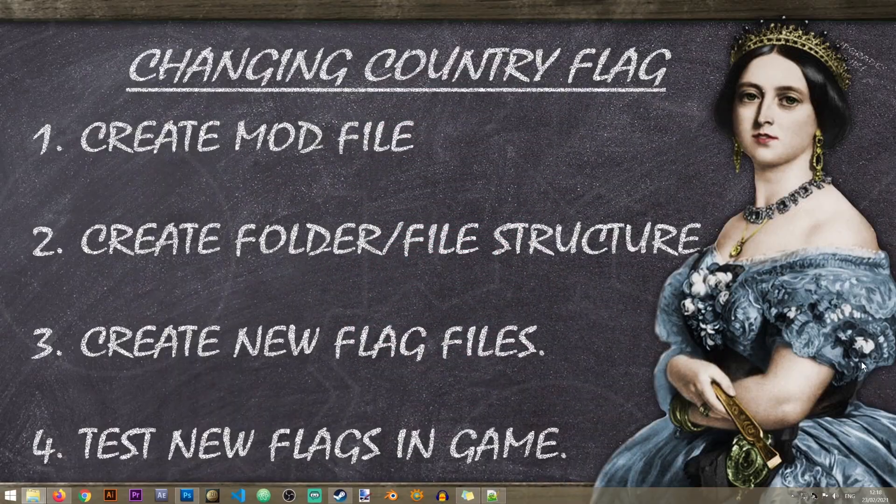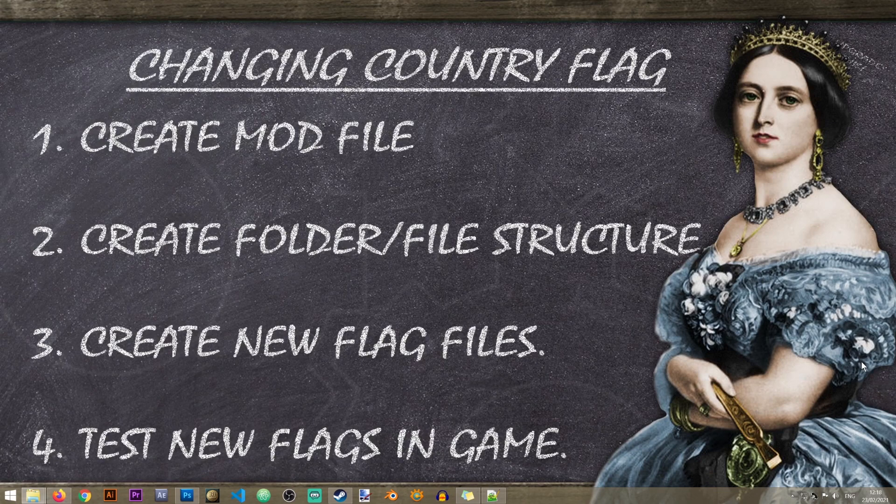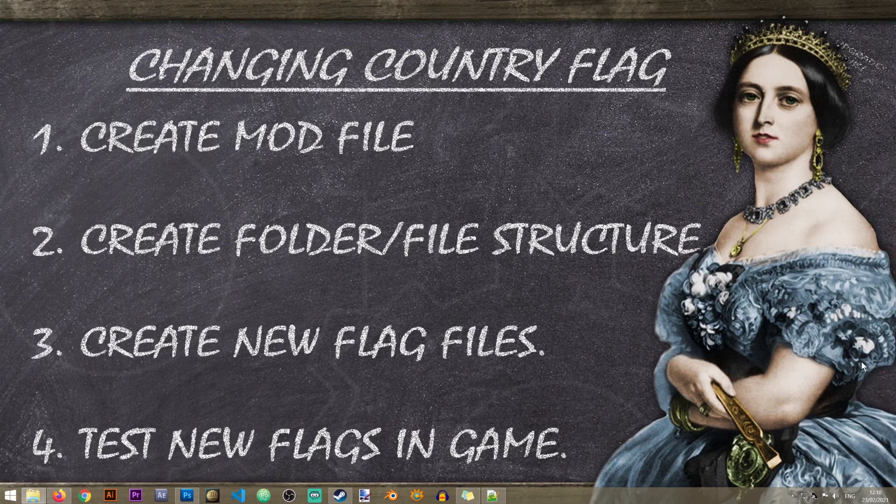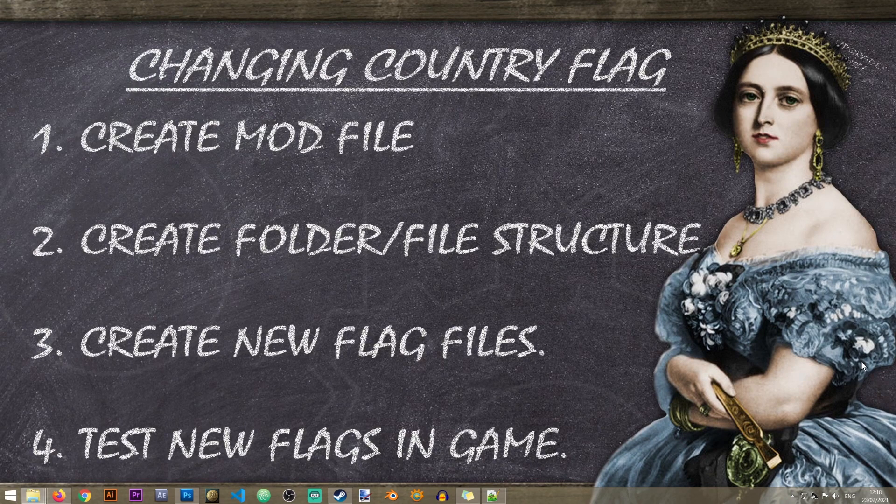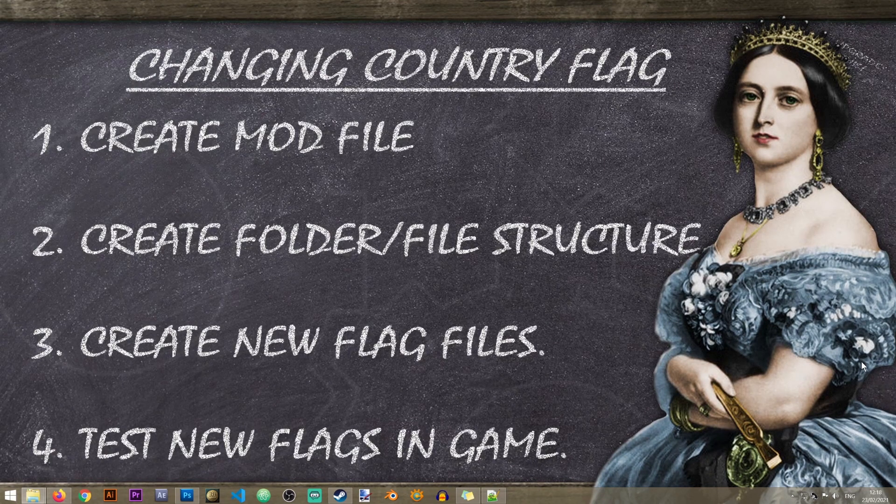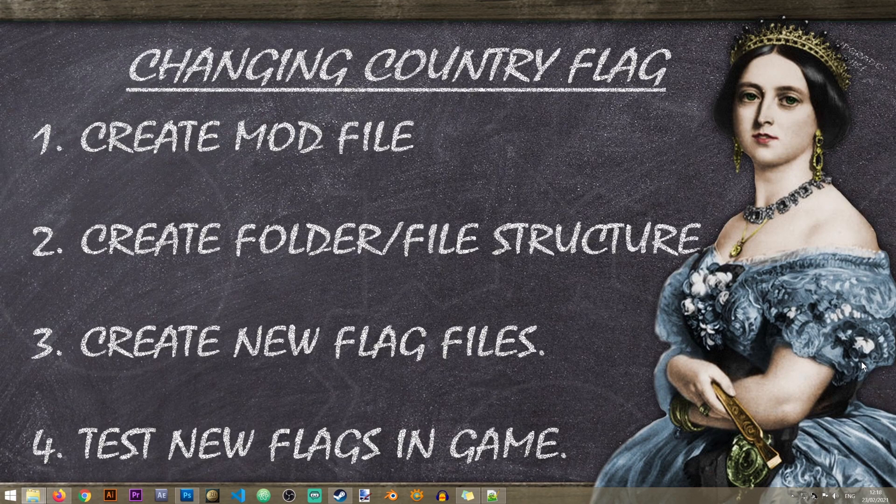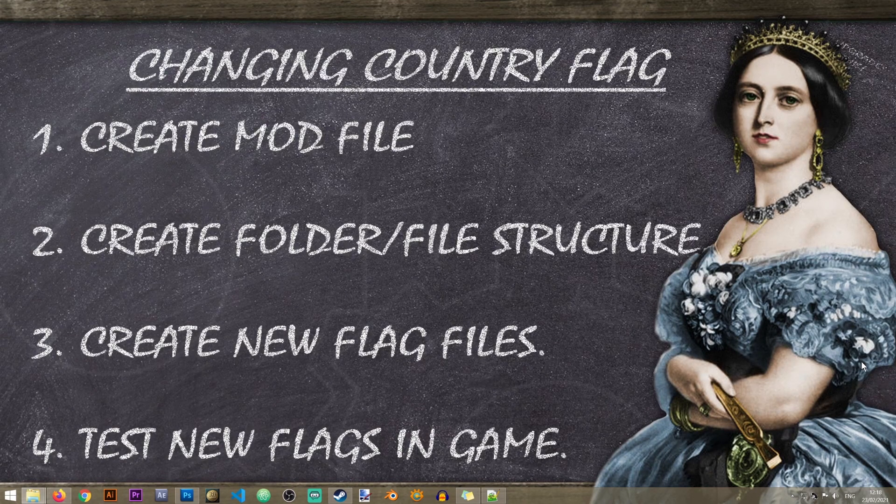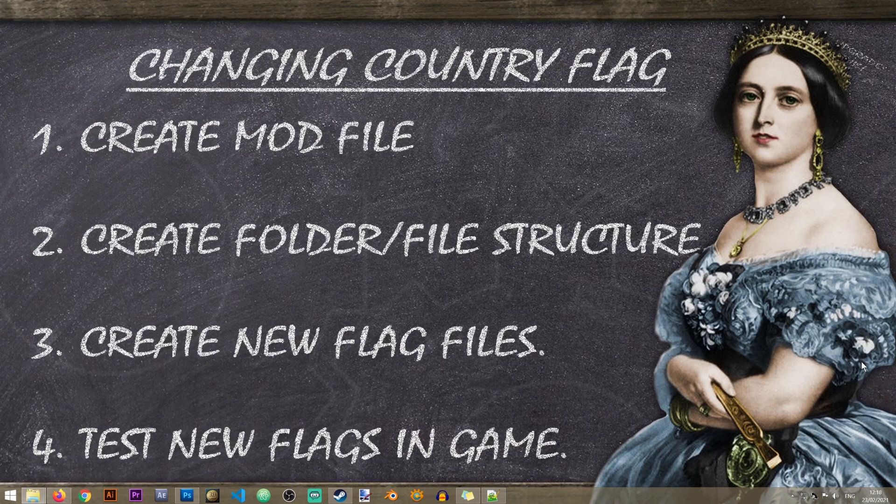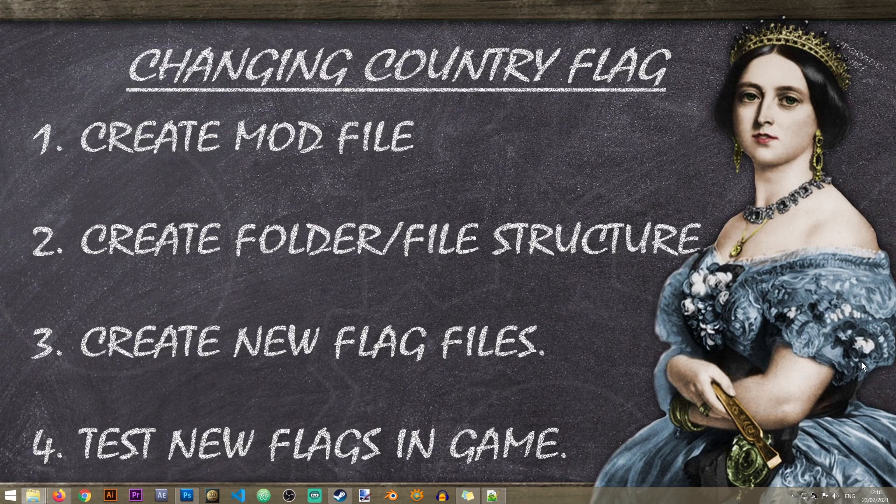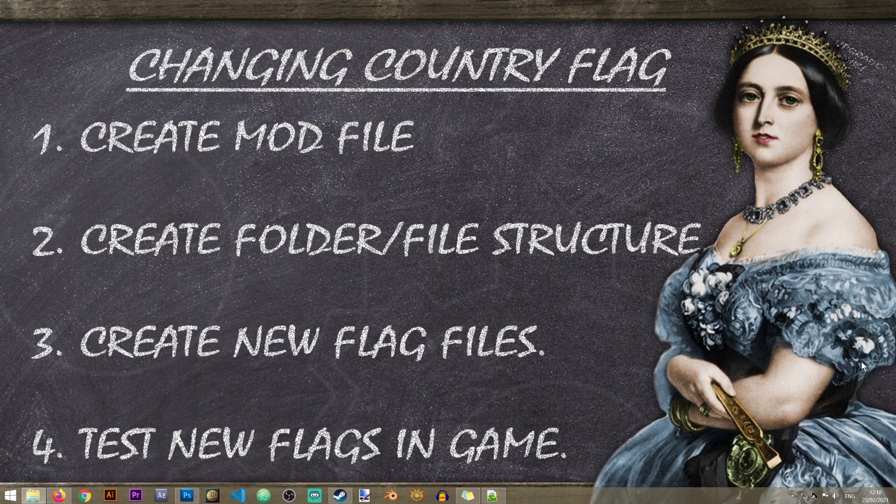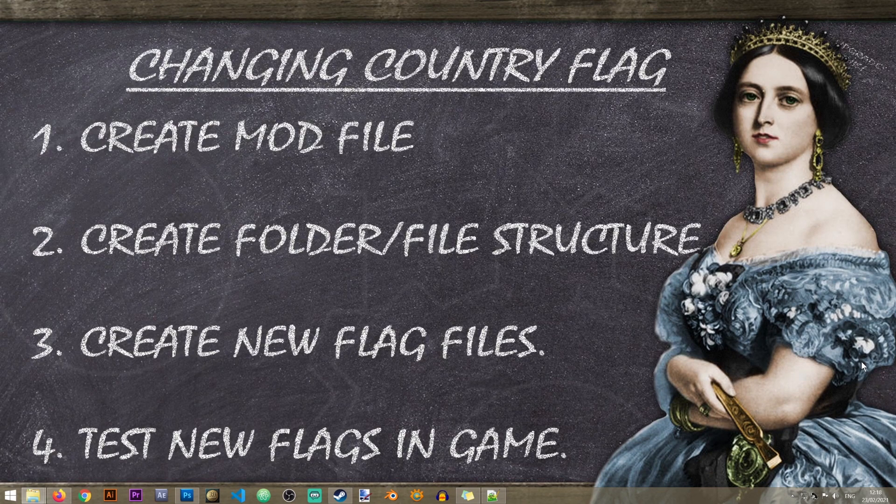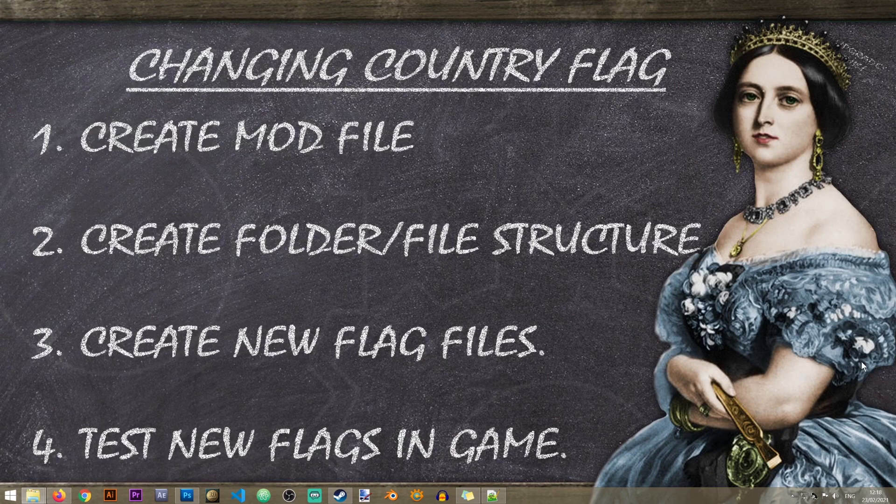So there are four steps that we need to do in order to change our country flag. First of all we'll need to create a mod file in case we don't already have one. If you have one you can just continue on forward. If you don't have a mod file you will need to learn how to do that and I will have a link to that video in the upper right corner of the screen. And now we'll go to step number two which is creating our folder and file structure. This is essential to tell the game where our flag is located and how to access it.